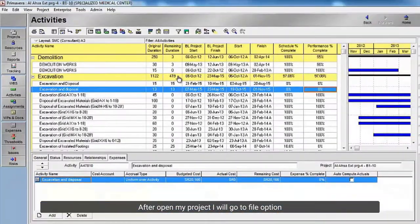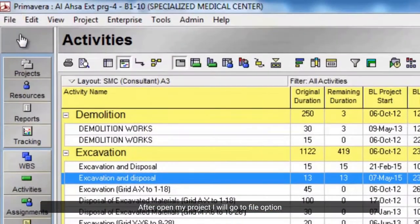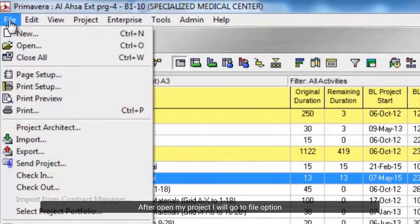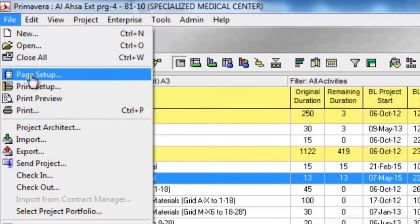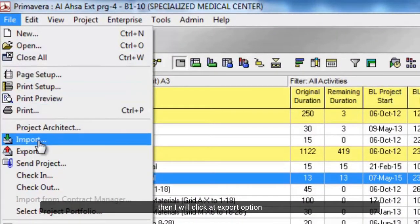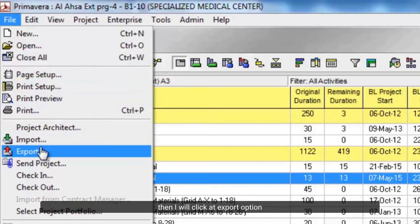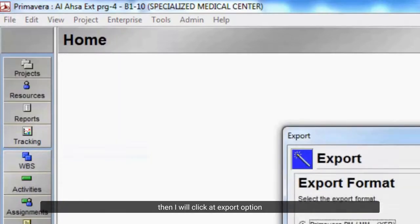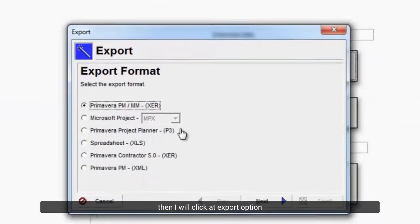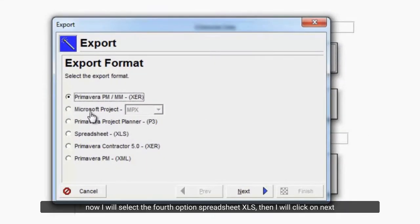After opening my project, I will go to File option. Then I will click at Export option. Now I will select the fourth option Spreadsheet XLS, then I will click on Next.